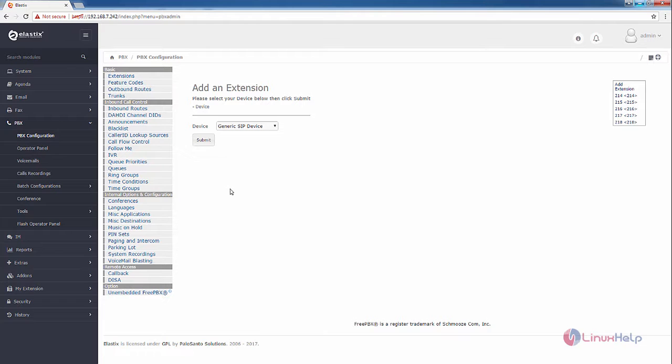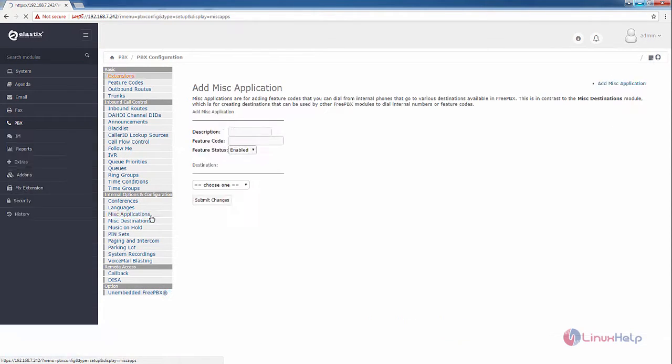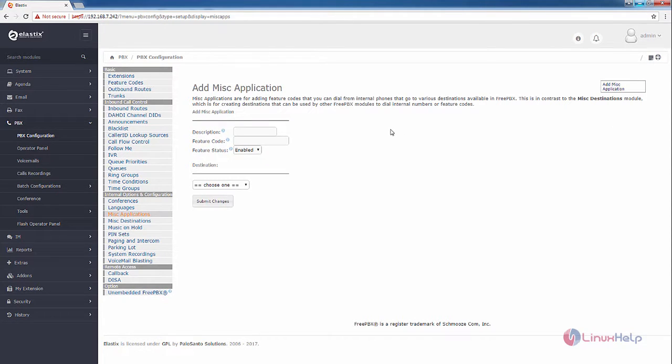In PBX configuration, we need to select the MISC applications. Now we can see how to add a MISC application. MISC applications are used for adding feature codes that you can dial from internal phones to various destinations that are available in FreePBX.